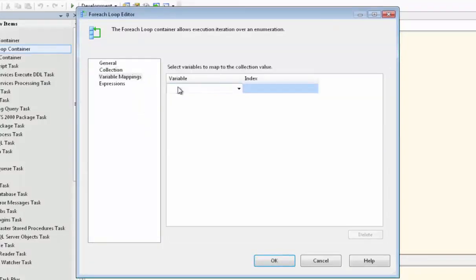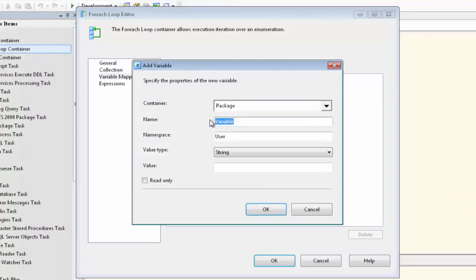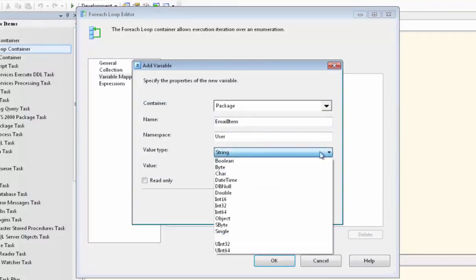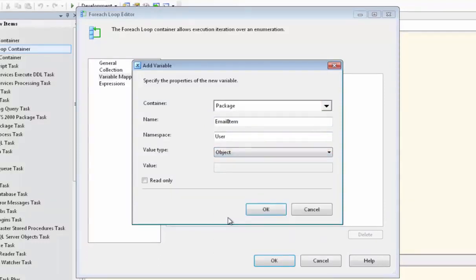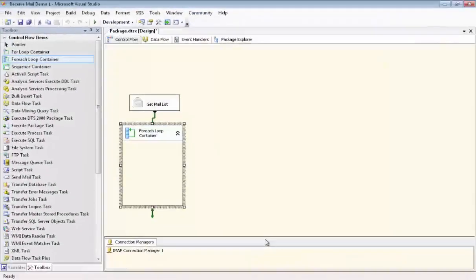And now we go to Variable Mappings and we're going to set up a new variable. And we'll call it EmailItem. And its purpose is to keep track of where we are in the list of emails as we iterate through the list. And its value type is Object. And we're done with that.